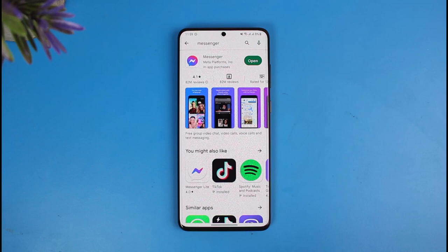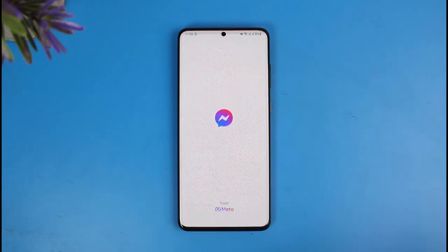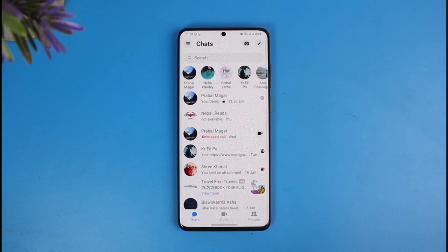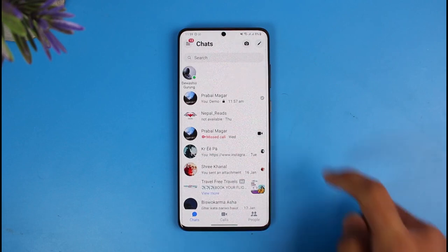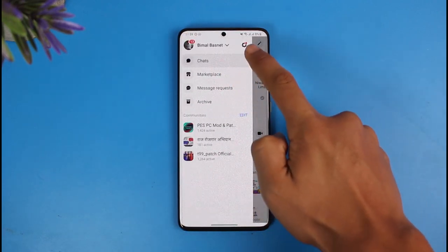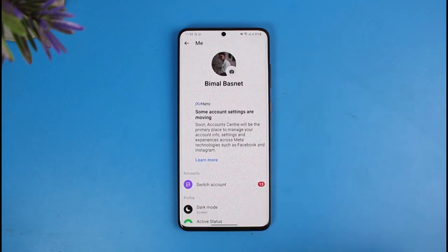In order to auto save photos on the Messenger app, first of all make sure to update the Messenger app to the latest version. Once you've done that, simply open the Messenger application, make sure you're signed into your account, then tap on the three lines icon from the top left, and then tap on the gear icon to go to Settings.